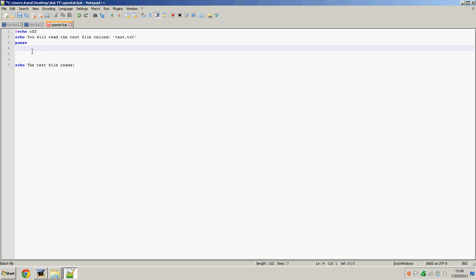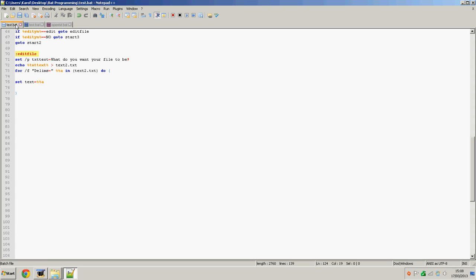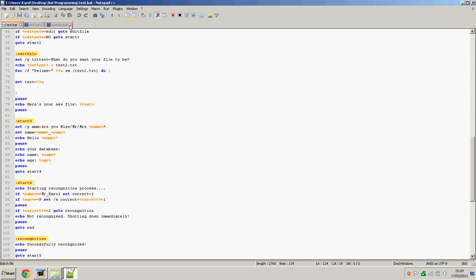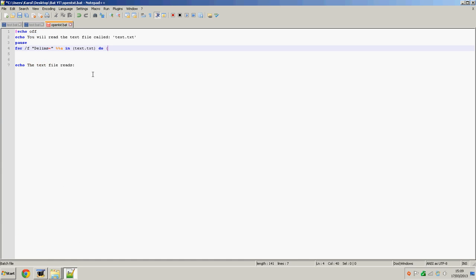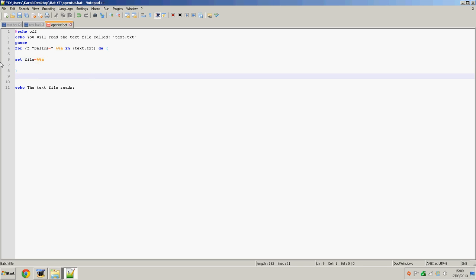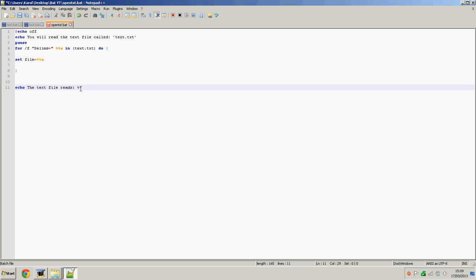So now we're going to do for /f delims equals %%a in text.txt do and set file to be equal to %%a. What this will basically do is read the file and set the variable file to be %%a, which is what's in the file. So the text reads file.